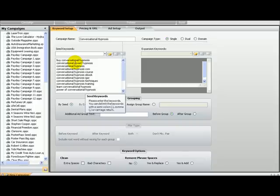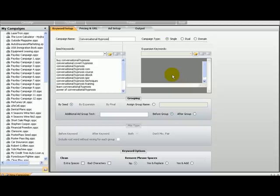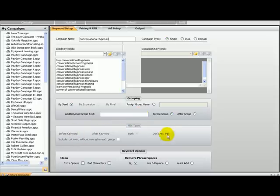So you put car, buy car, buy purchase car, car quote. Then on the expansion keywords you put thousands of different car models — Ford, Buick, Chevrolet, Nissan, all of them. So what this does is it combines them. It can combine before the keyword, after the keyword, or both. And there is also a don't-mix paired type.